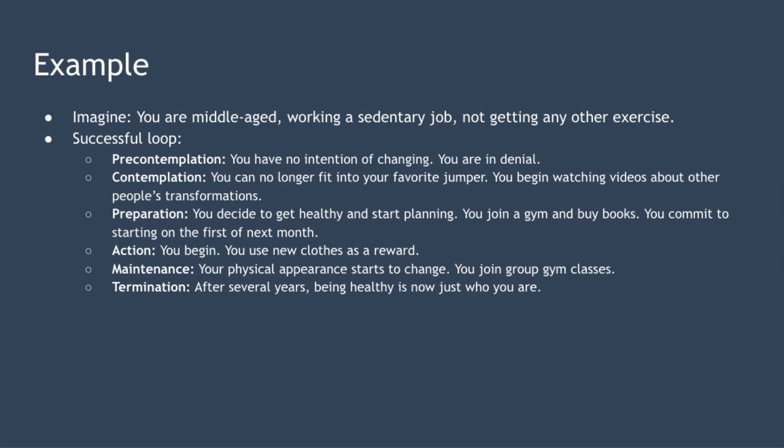Next we have preparation. You finally decide you're going to get healthy and start making plans to do it. You join a gym and buy some books about healthy eating. You commit to starting your new healthy lifestyle on the first day of next month.